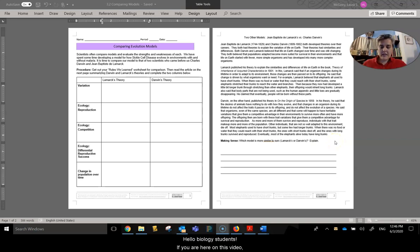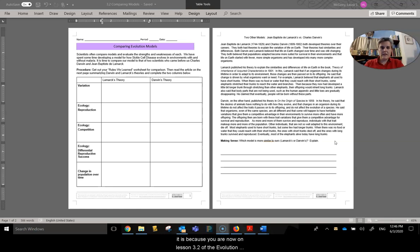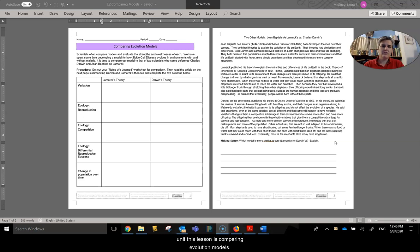Hello, biology students. If you are here on this video, it is because you are now on lesson 3.2 of the evolution unit. This lesson is comparing evolution models.